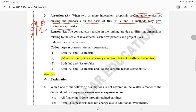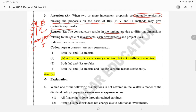The contradictory results in ranking can occur due to: scale of investment — for example, Project A has Rs. 1 lakh invested while Project B has Rs. 1.5 lakh invested; cash flow pattern — Project A gives returns in the earlier years (years 1–3) while Project B gives returns in the later years (years 3–5); and economic life — Project A may have a 5-year life while Project B has a 7-year life.